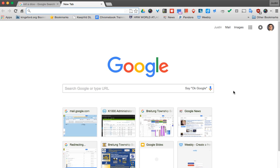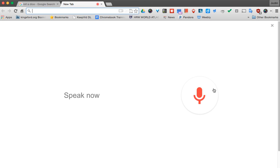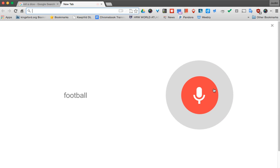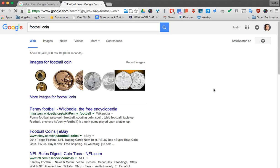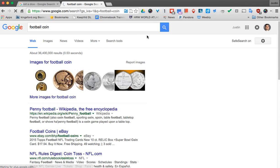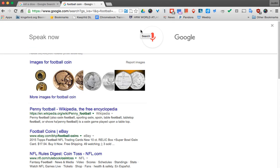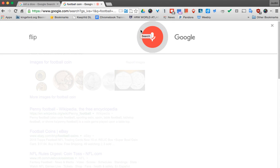I can say OK Google, flip a coin. And apparently I didn't speak too well, so we'll try it again here. Showing pictures matching your request. OK Google, flip a coin.